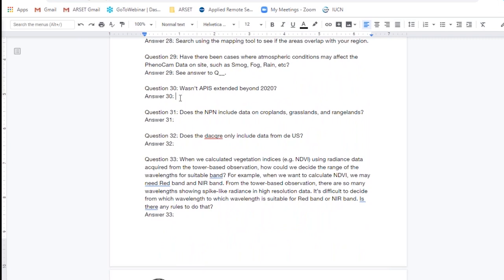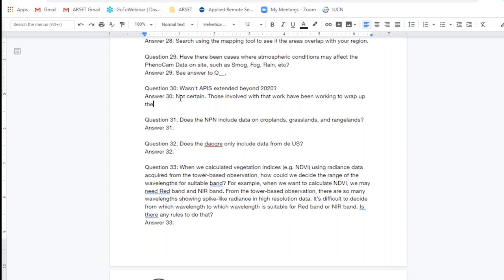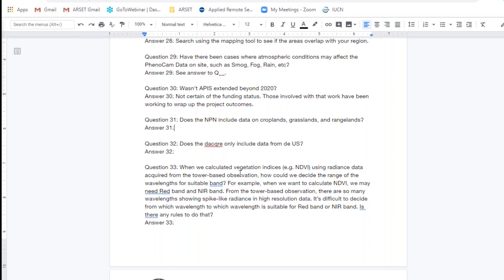Question thirty: Wasn't APIS extended beyond 2020? I'm not sure if that project has been funded for an extension. I know that the folks involved with that group have been working diligently to wrap up some of their project outcomes. That might be a question specifically for some of the leaders of that group — I'm thinking of Jeff Morissette potentially. I'm not sure the specifics of the funding of that project. We'll go for just a couple more minutes, and then if there are questions we don't get to, as we did with session one, we'll come back and answer those within the document and post them to the website later.